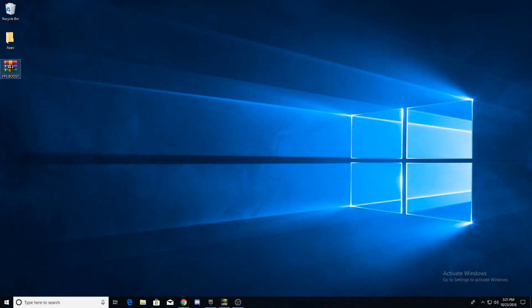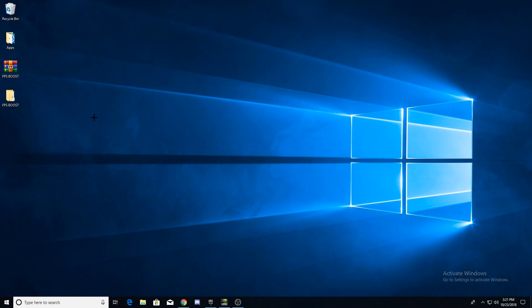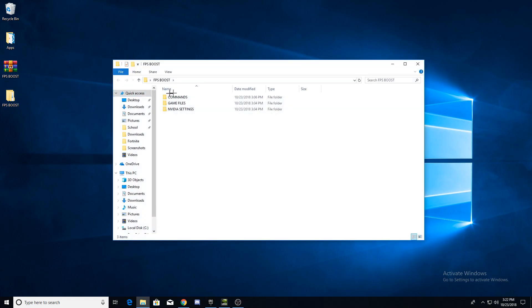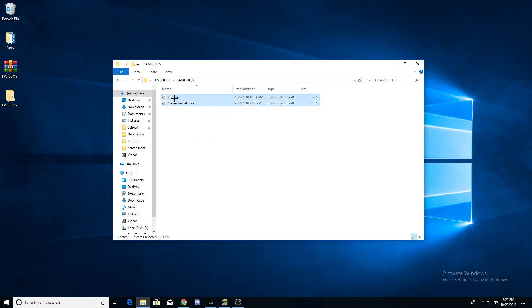Download WinRAR and extract the FPS boost pack in the description to wherever you want. Open the folder and go to the game files. And now copy the engine and game user settings.